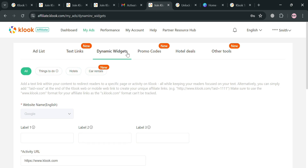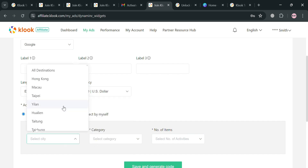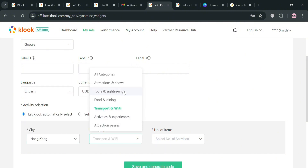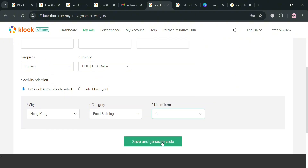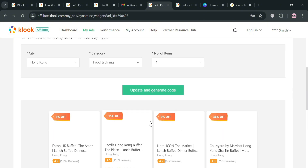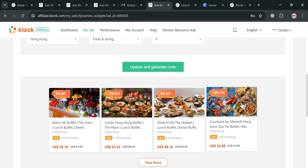Under 'Dynamic Widgets,' you can also create tracker links by filling out the required information including language, currency, and activity selection. You can look at the site or select activities for a specific destination — for example, choosing the 'Food and Dining' category in a chosen city, which contains four items. Clicking 'Save and Generate Code' will show you the HTML code along with the activities you can promote, and when a user books those activities you will earn a commission.